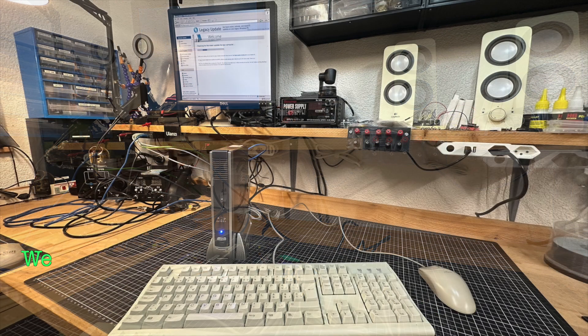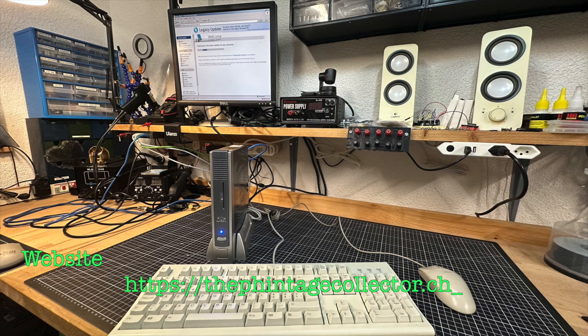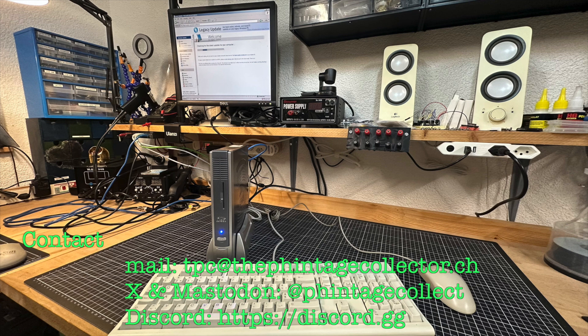I'm the Vintage Collector, and this was my short patch-up story from the trenches. Thanks for watching, and I'll see you next Sunday.